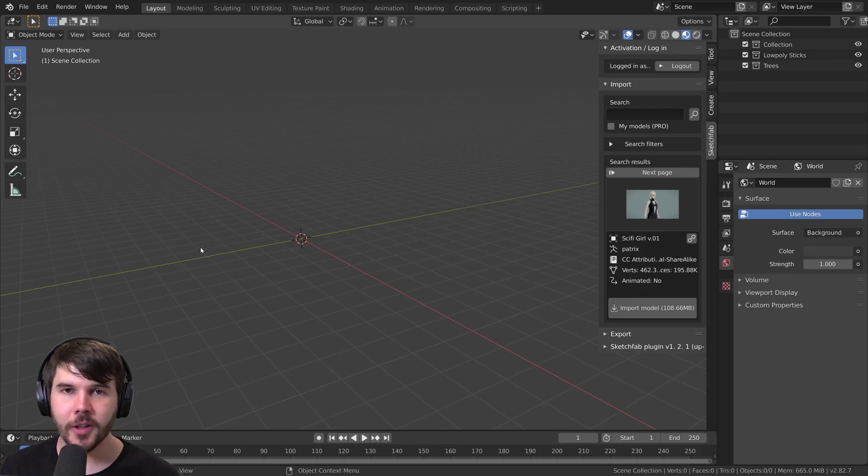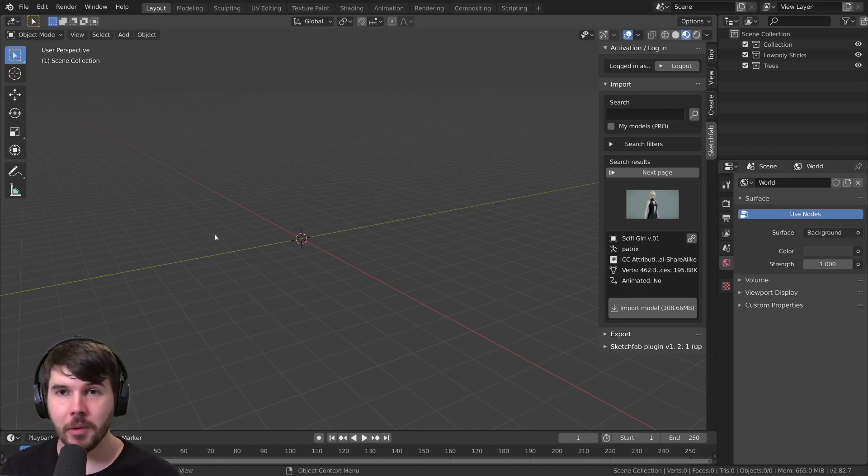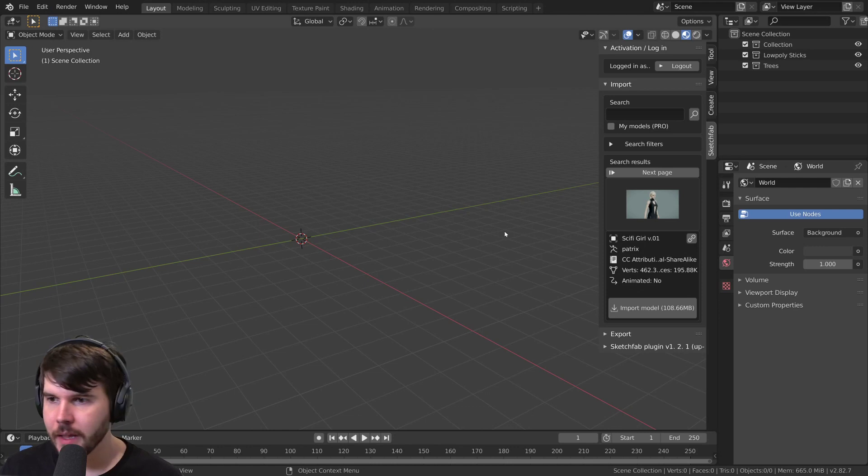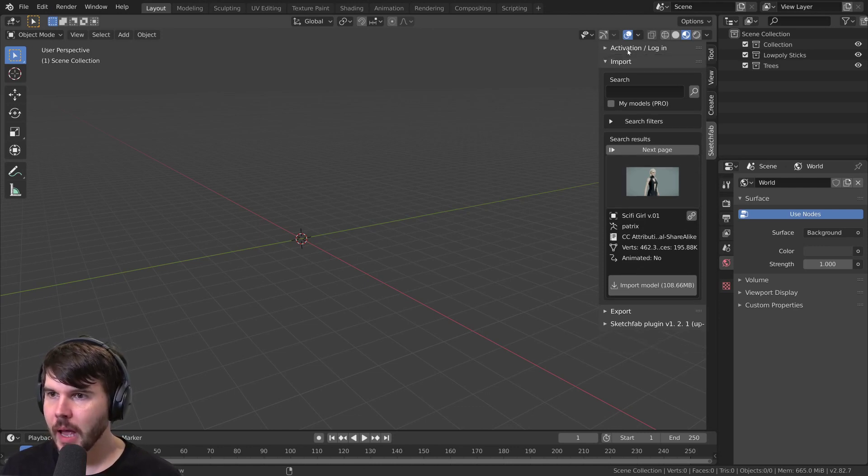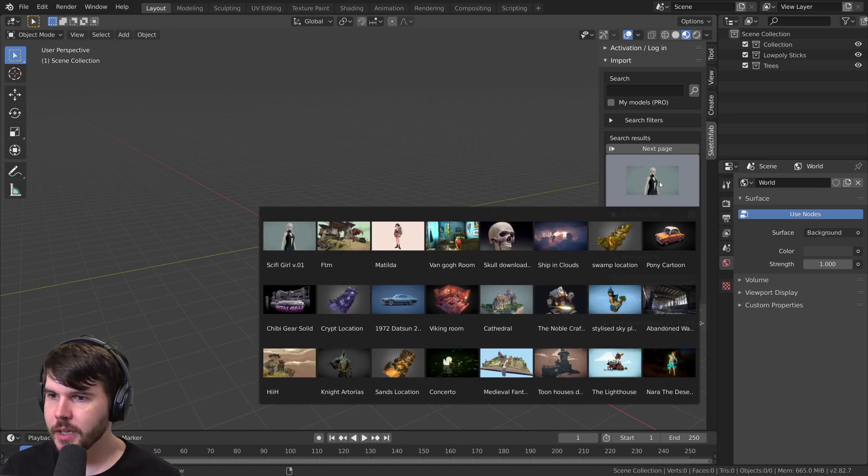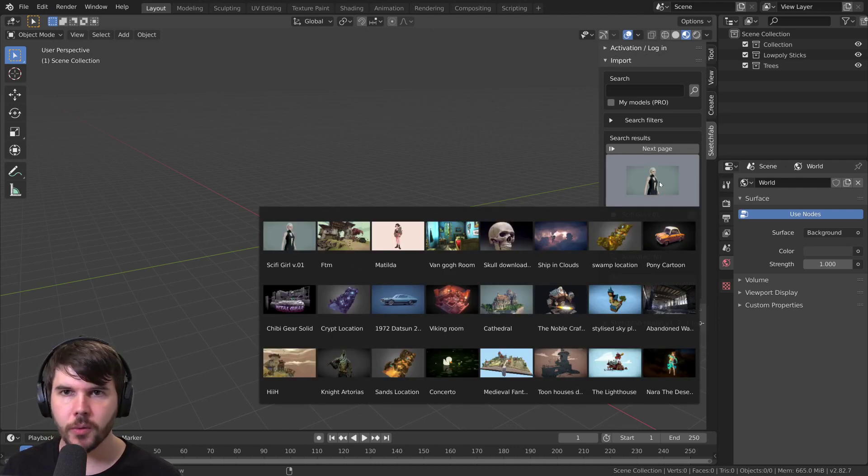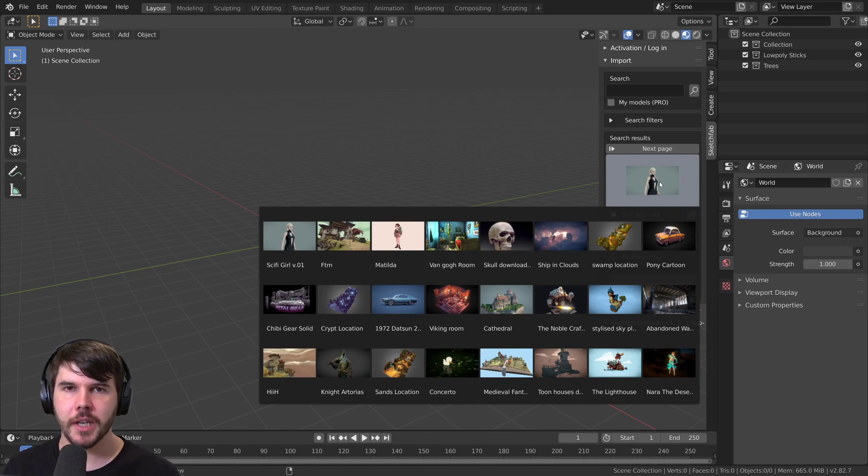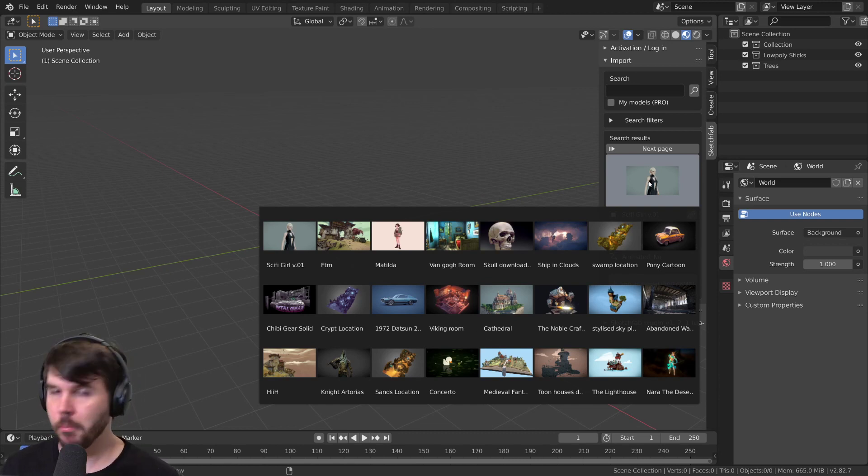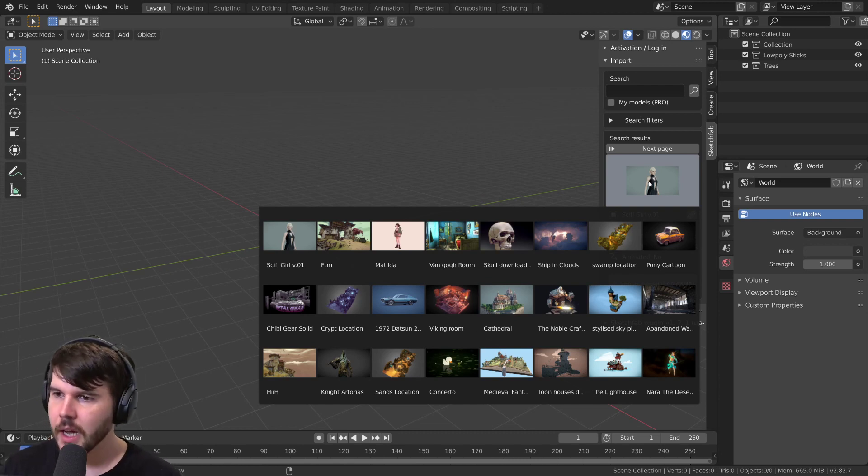Hello there people on my email newsletter. I found this awesome add-on that basically pulls models from Sketchfab, which is that model sharing site.